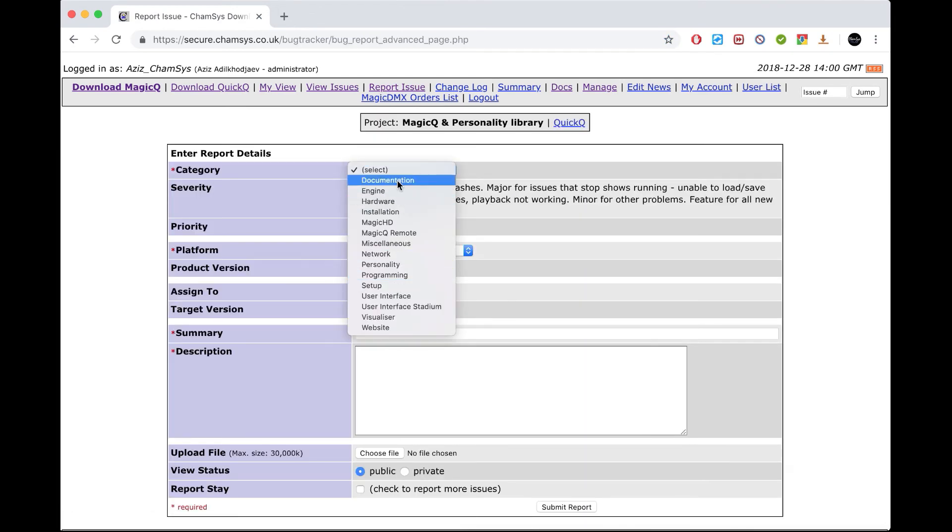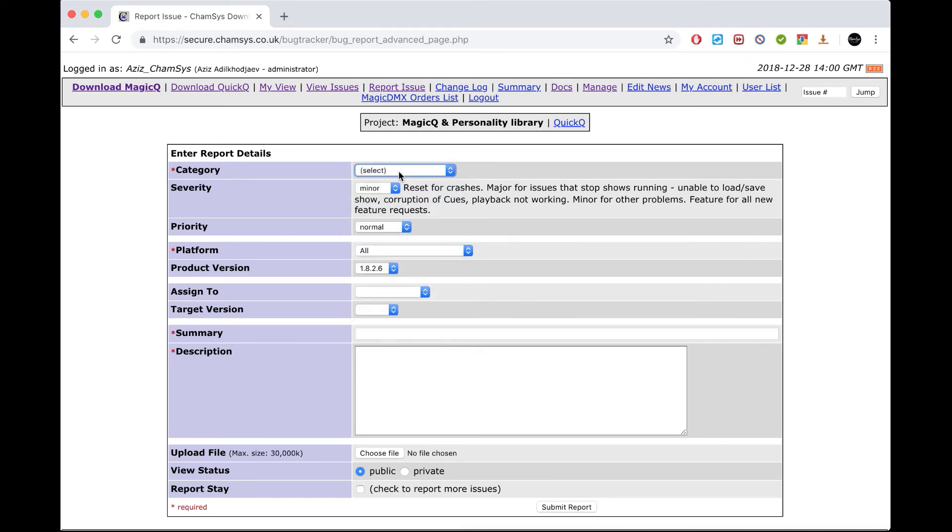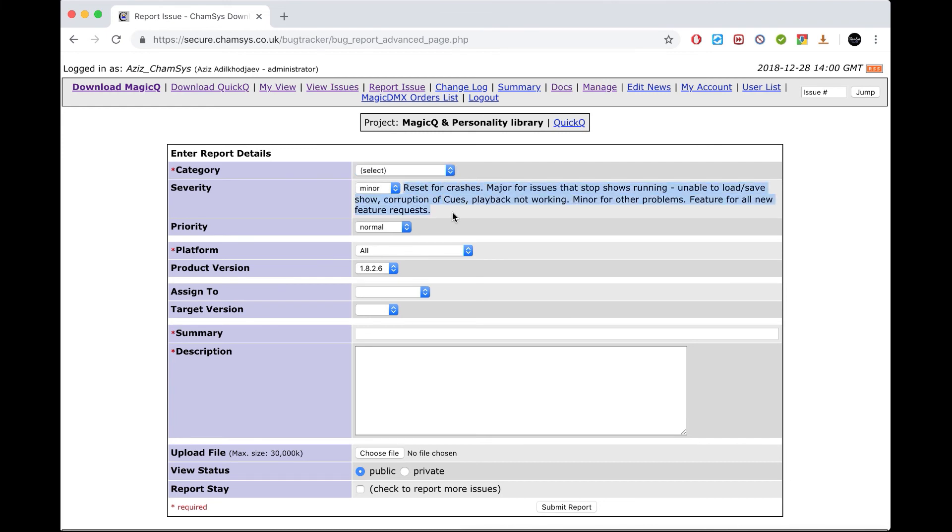Select a category - what's the problem with your system or software. Select the severity. Please check the notes: if you set it as major, that means it's an issue that stops the show running, not a fixture library request. Please read the notes and choose according to the severity of the situation. Then attach the file, put the summary and description with overall information, choose the file, and press submit report.